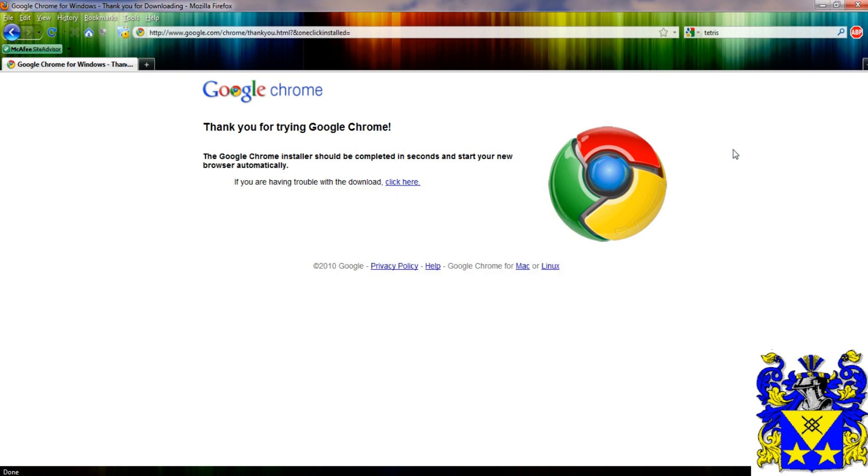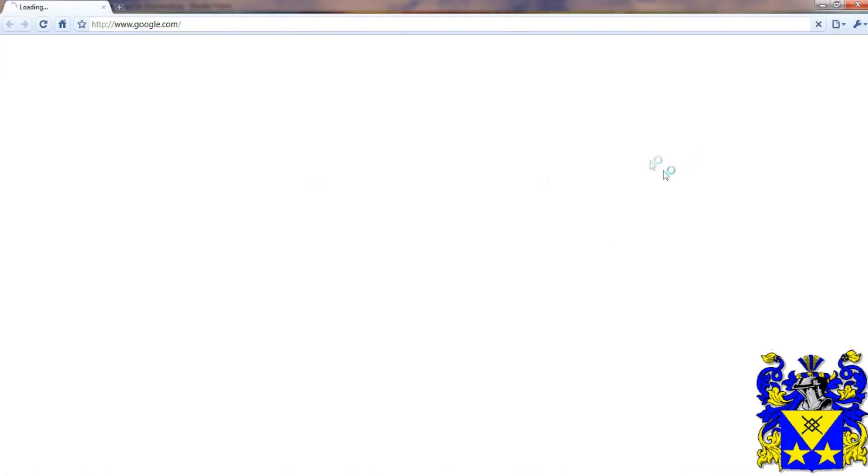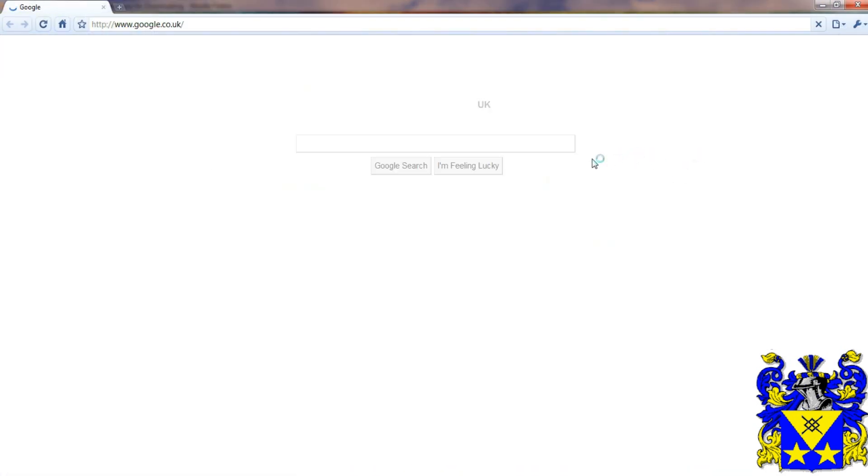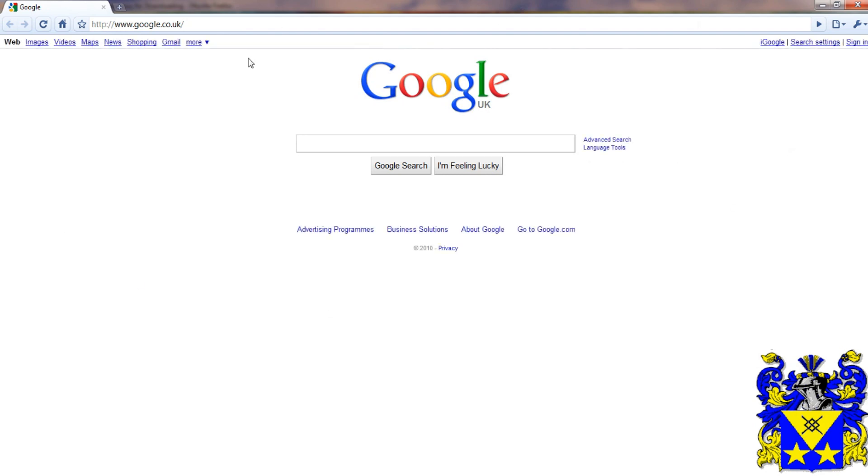It's much better than Internet Explorer, a lot. Basically all of them are better than Internet Explorer. And here you go. Here is Google Chrome.